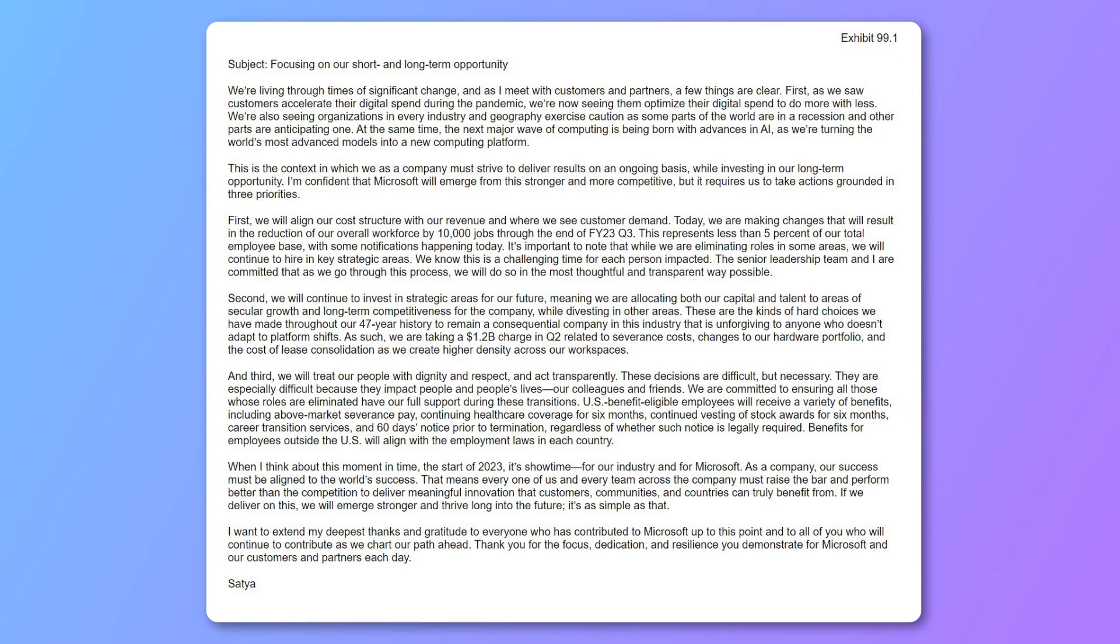it says, as such, we are taking a $1.2 billion charge in Q2 related to severance costs, changes to our hardware portfolio, and the cost of lease consolidations as we get higher density across our workspaces.